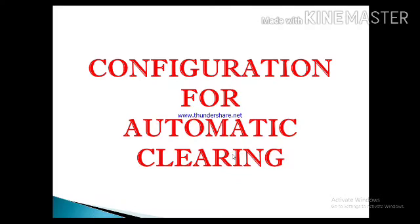Hello Friends, welcome to LAMSAP FICM. Today we are going to discuss the configurations for automatic clearing. What is automatic clearing and what are the configuration steps for automatic clearing, today we are going to discuss.